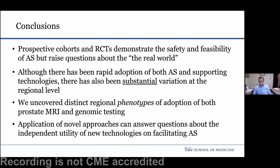Anyone can unmute themselves to ask a question or use the chat box. Hey Dr. Liebman, that was a great talk. Thank you for putting our regional area into perspective. What do you think — you mentioned hesitation and impact in the real world. Protect obviously gives us an insight into what happens when you don't actively follow people on surveillance and just put them on a no-treatment pathway. What do you propose globally on how we can implement a more standardized approach?